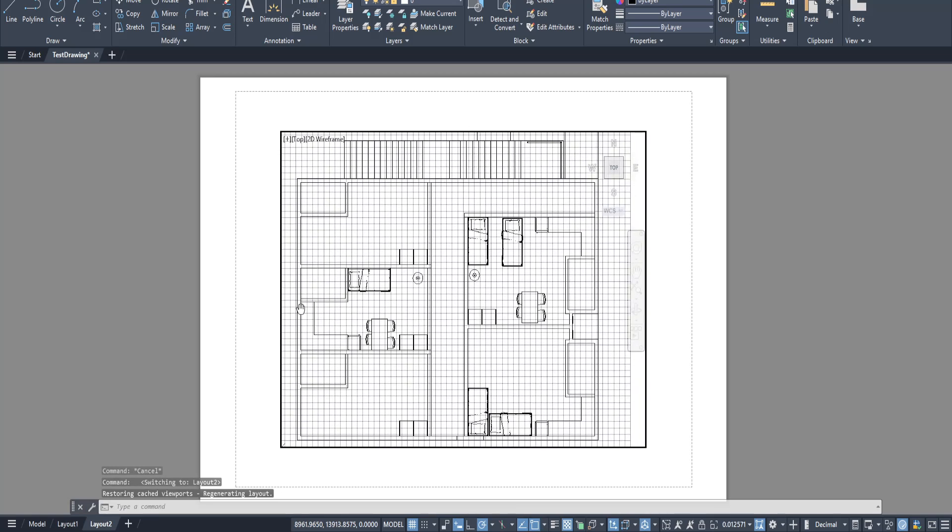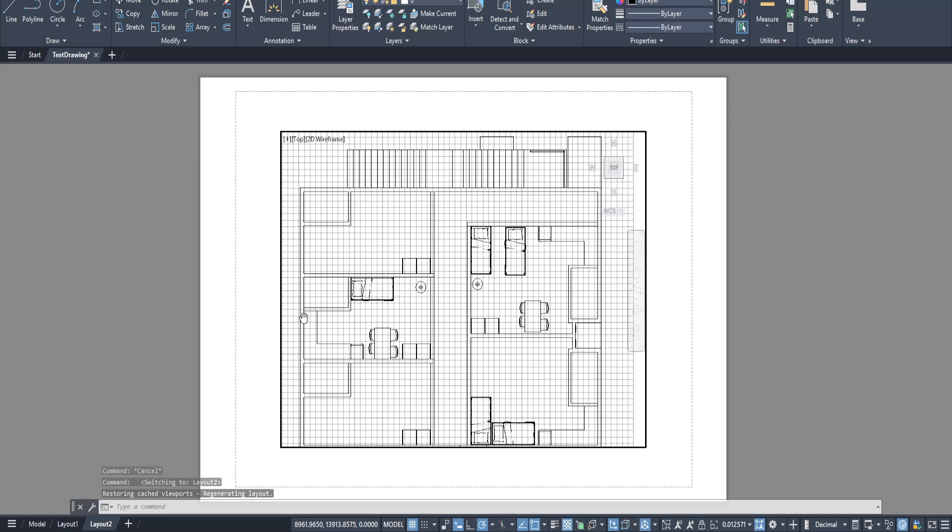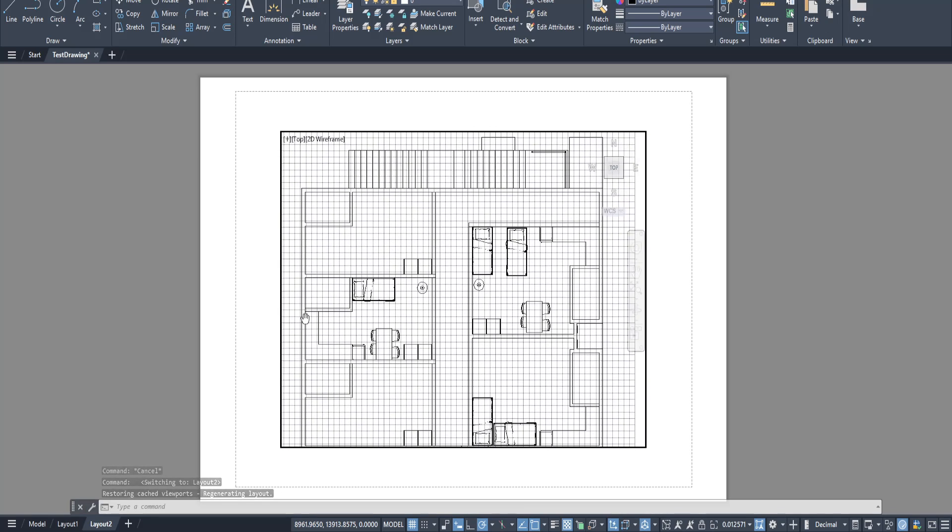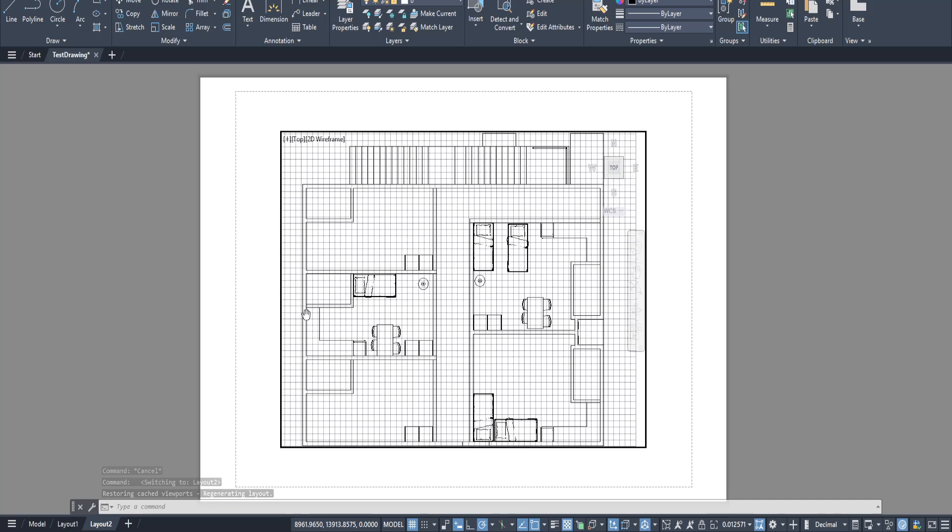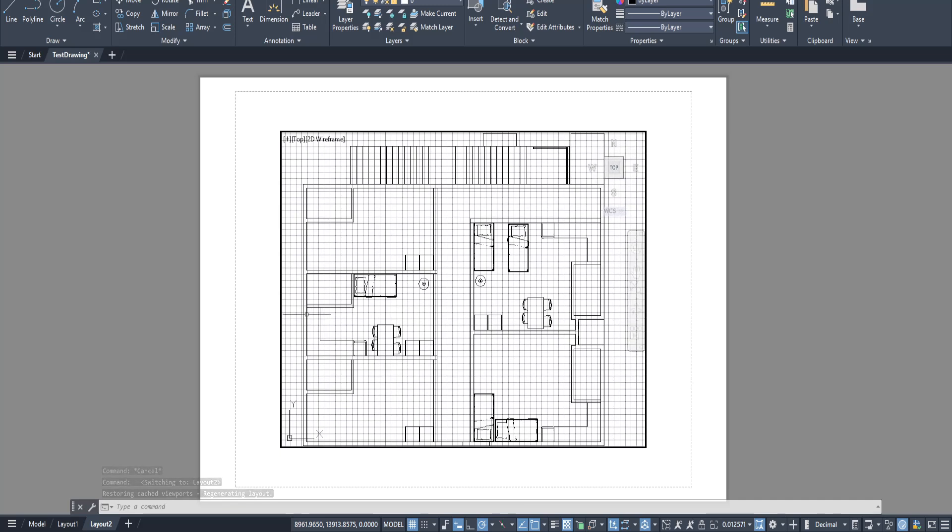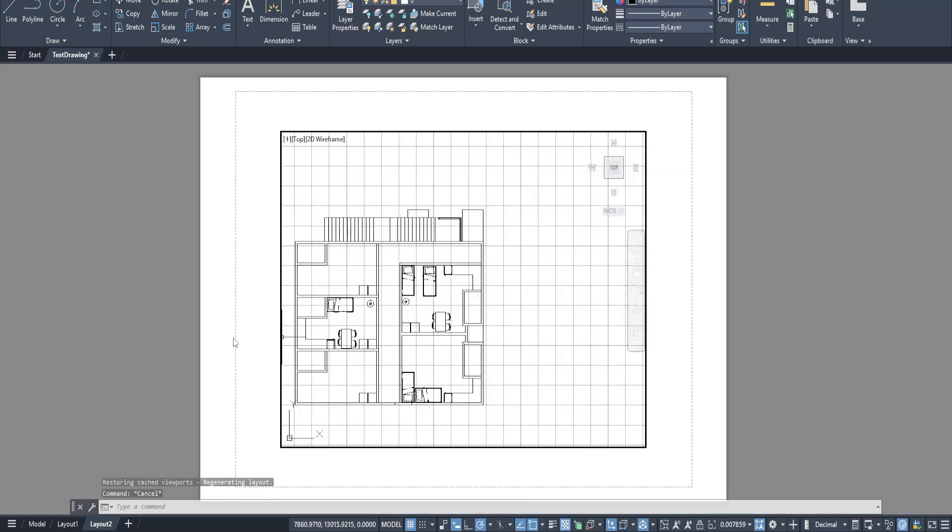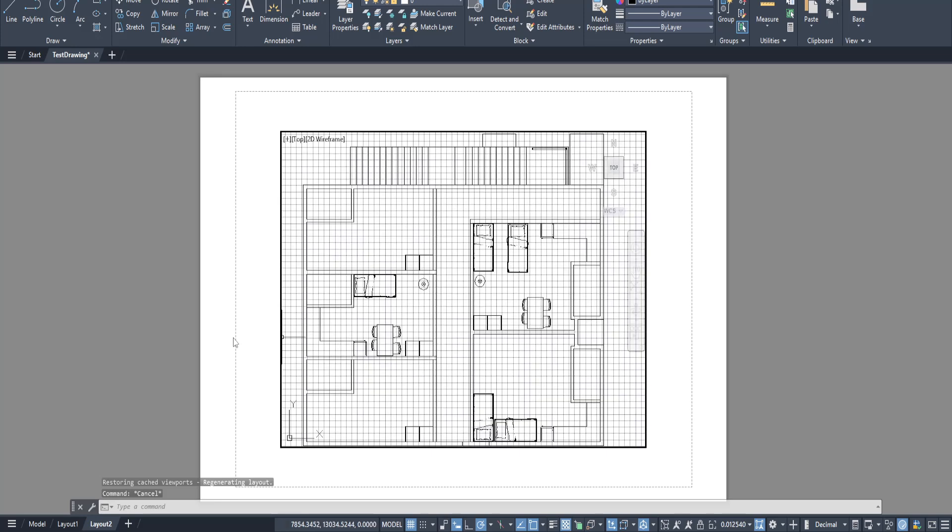where your design will eventually come to life on paper. It's important to be on the right tab so that all the tweaks you make apply specifically to that layout.